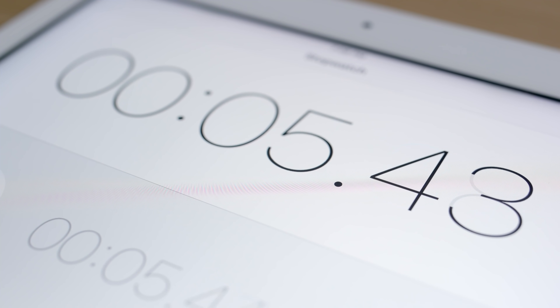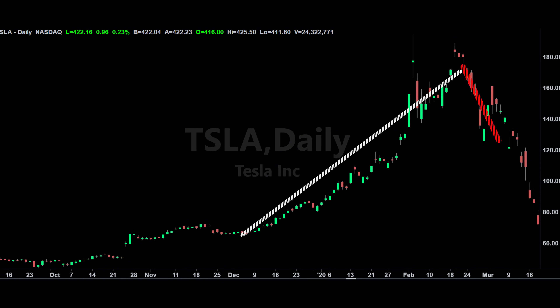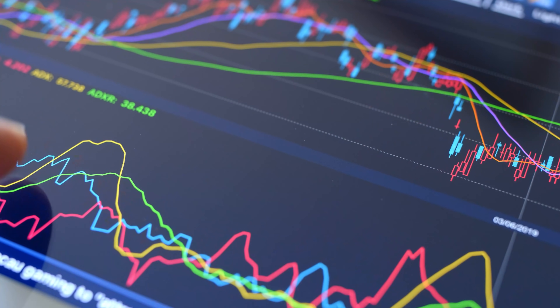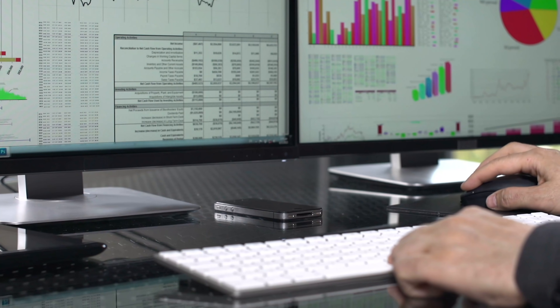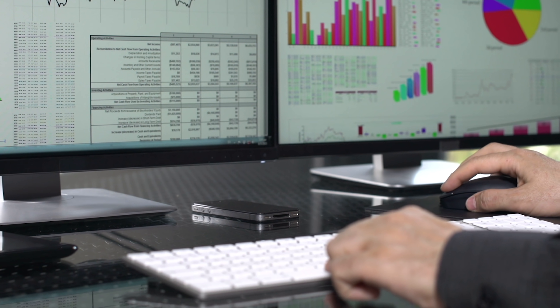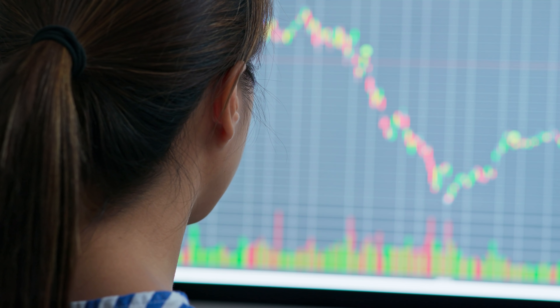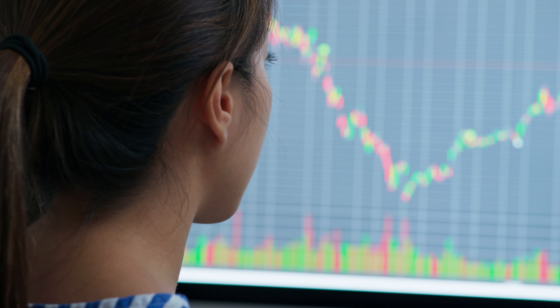Typically, the longer a security trades in a single direction, the less likely it is to continue in that direction in the future. When we see a trend, we are literally looking at past results in an effort to predict future price movements. But when we trade, we are trading what is happening right now. But what if you could get into a position before the new trend was even formed? If trend reversals take place often, then wouldn't it make sense to have a reversal strategy?